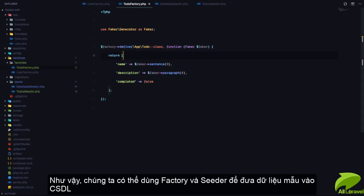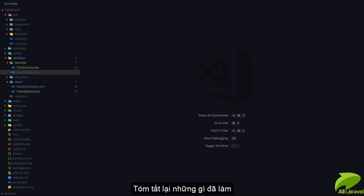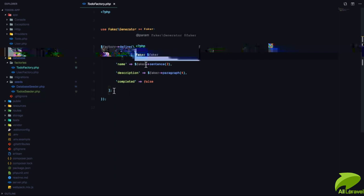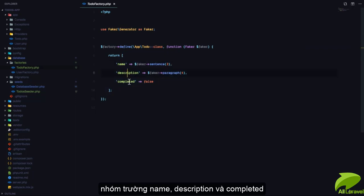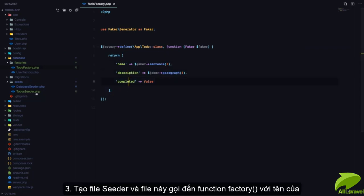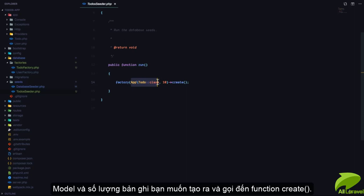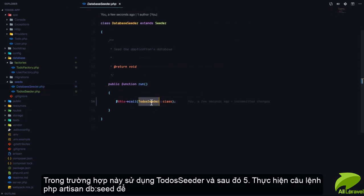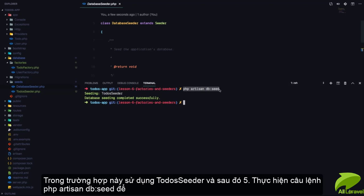We can use factories and seeders to put fake data into our database for use during the development process. To recap: first run `php artisan make:factory` to generate a factory and define the attributes — name, description, completed. Next create a seed file that calls the factory function, passes the model name and number of records, and calls `create()`. Then call the seed file from DatabaseSeeder, and finally run `php artisan db:seed` to seed your database.